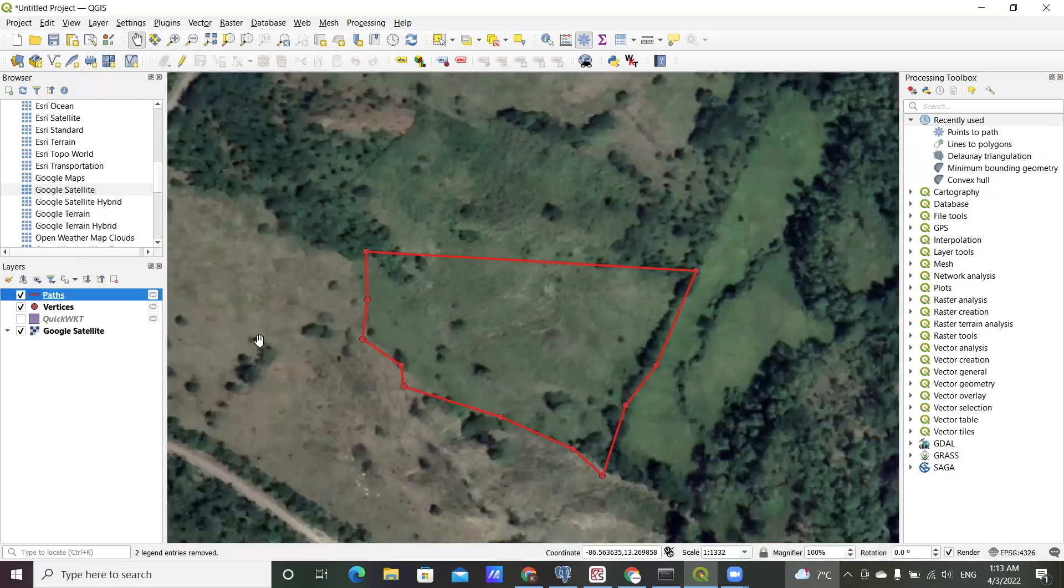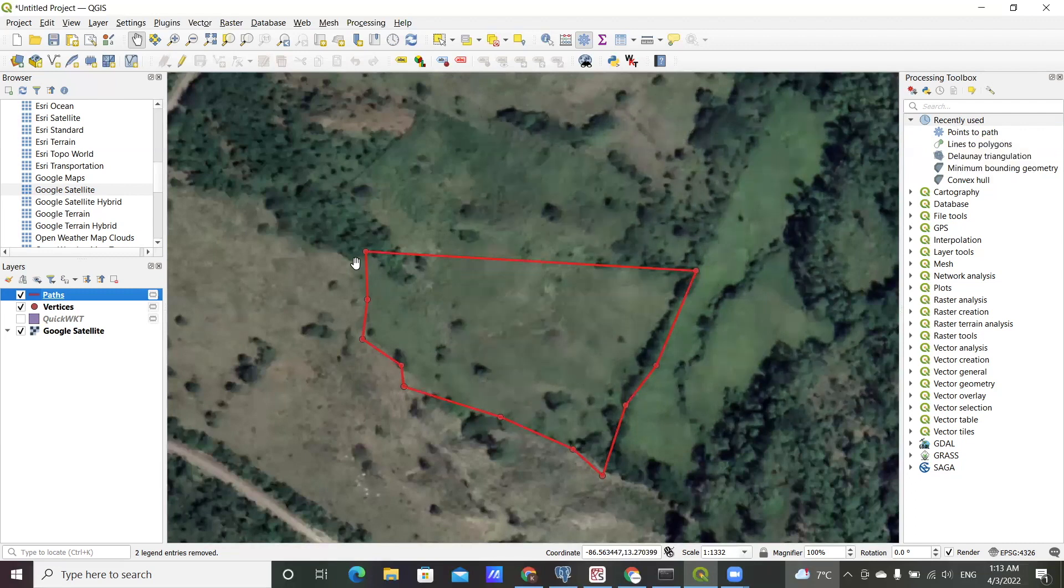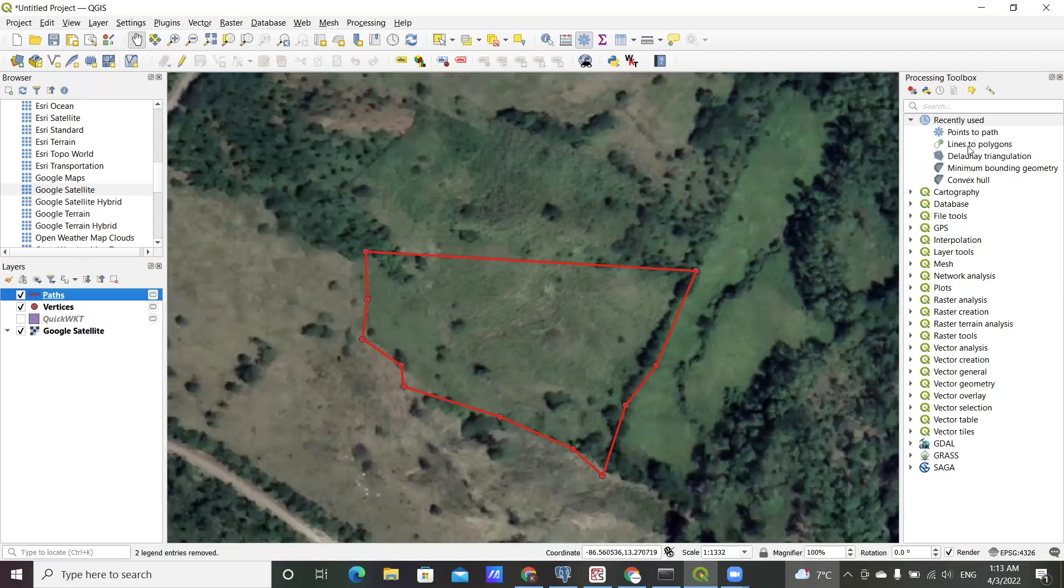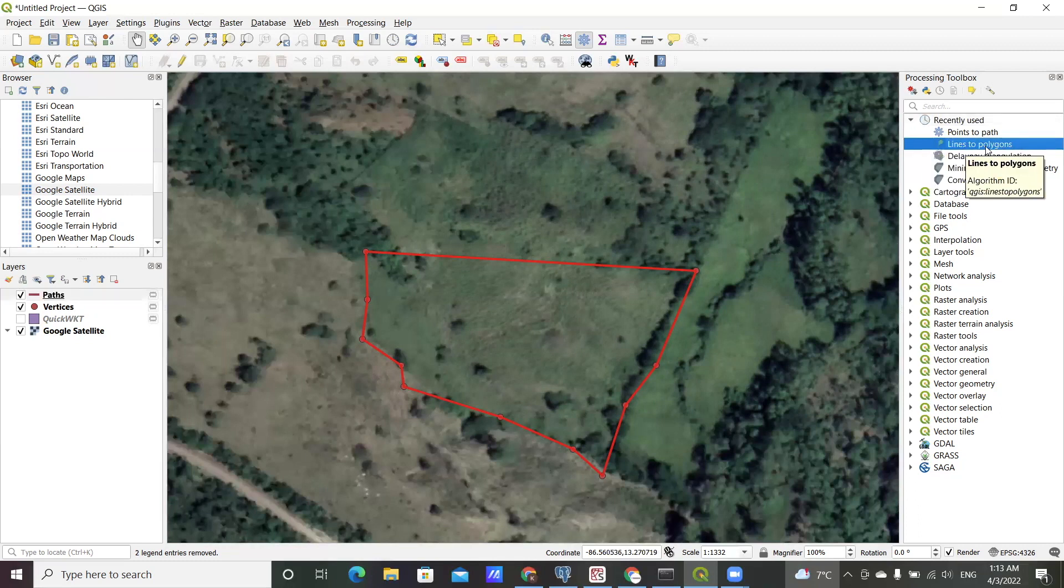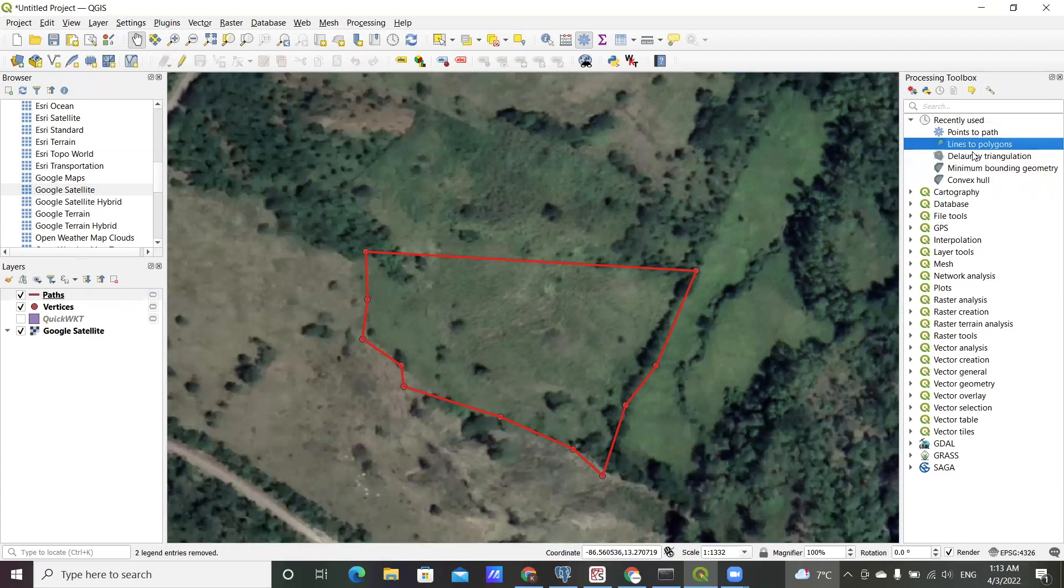Okay, so this is our polyline. Then the next will be to basically convert this polyline to a polygon. For that there is 'lines to polygons', an algorithm in QGIS as well. If you search for it you will find it in the processing toolbox.